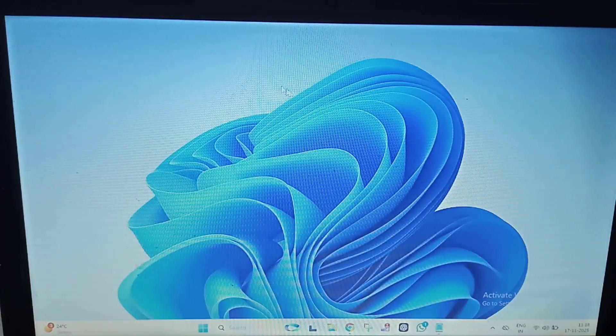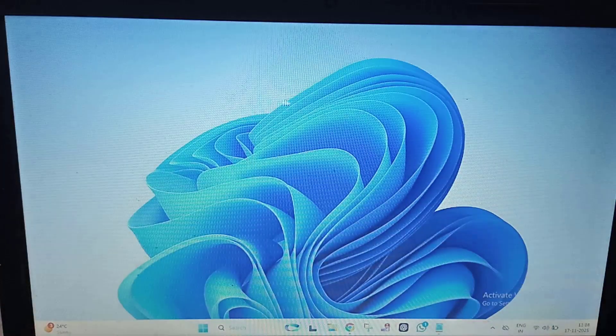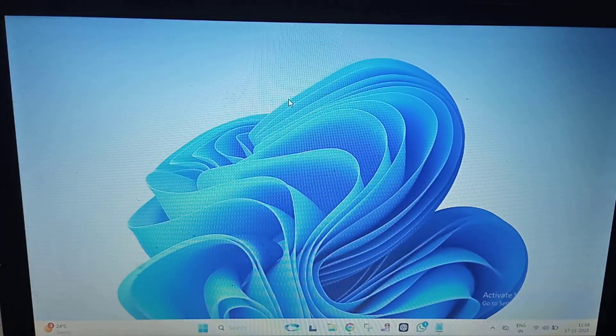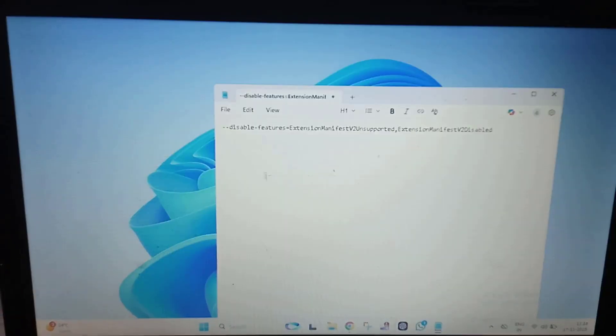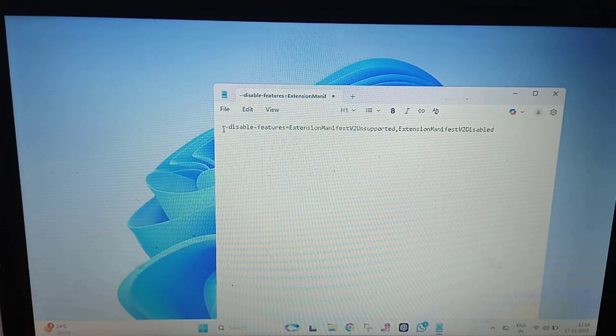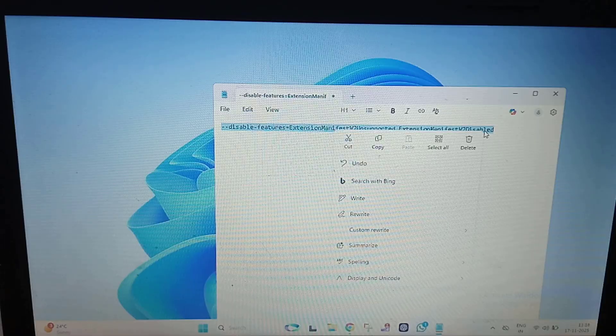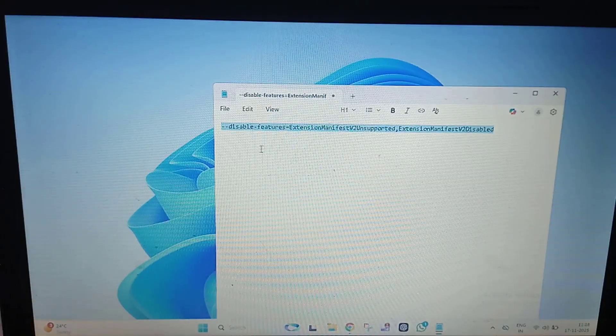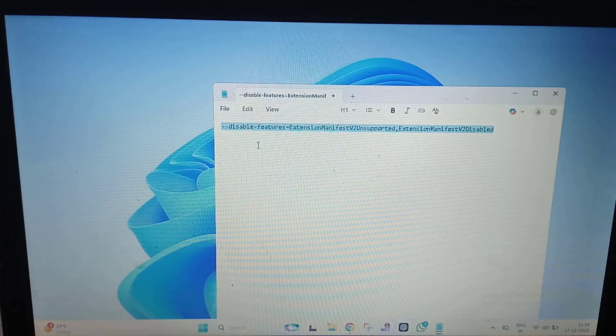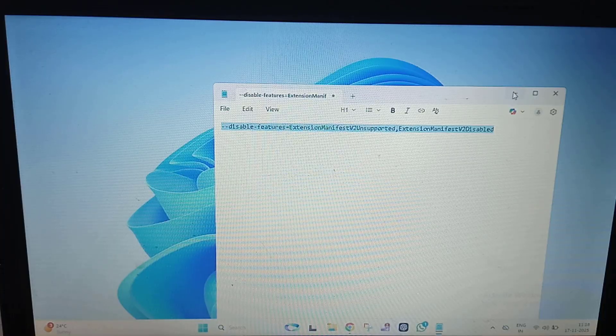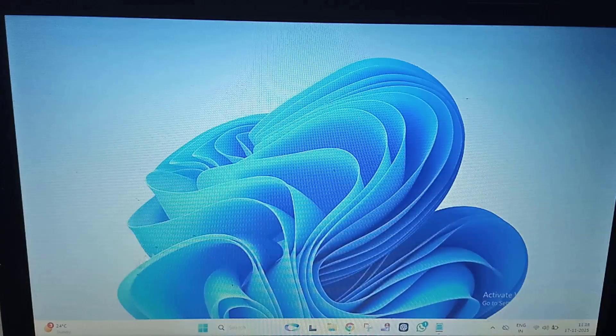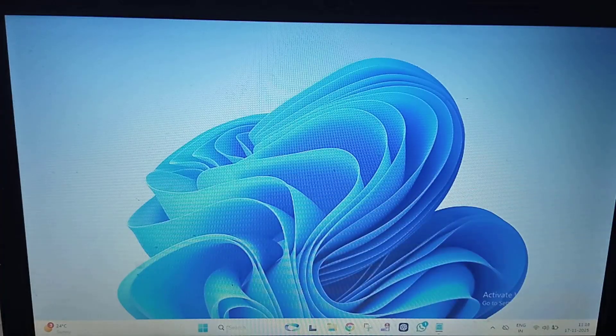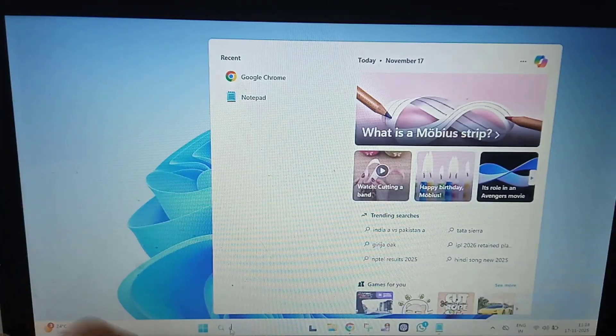After that, you have to copy this command. Just right click on it and click on Copy. I will provide this command in my video description link. You can copy it from there. Now click on the search.